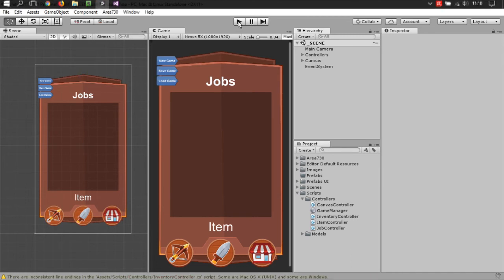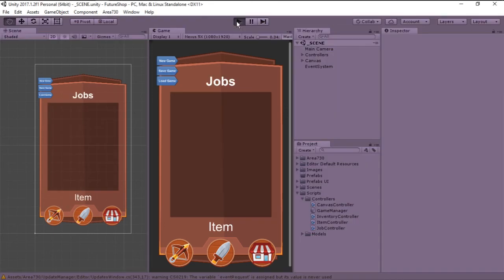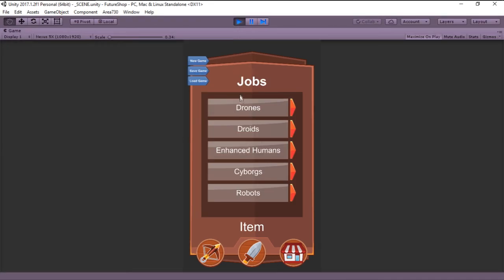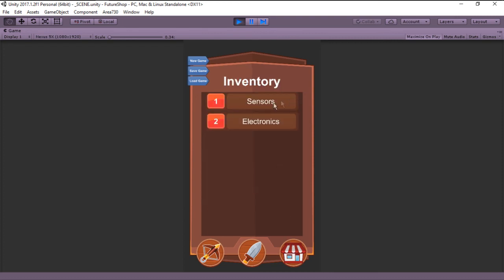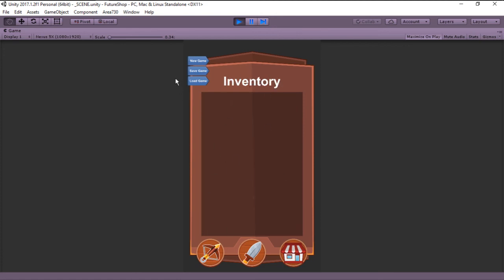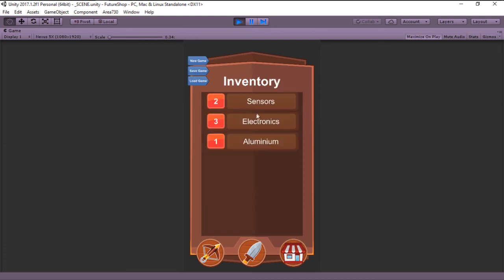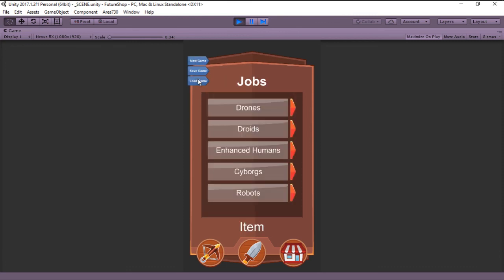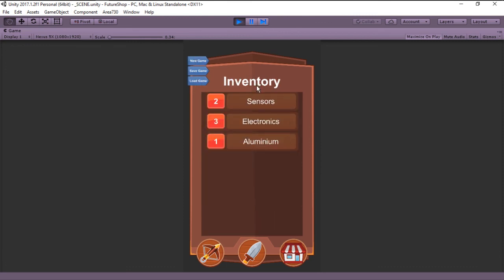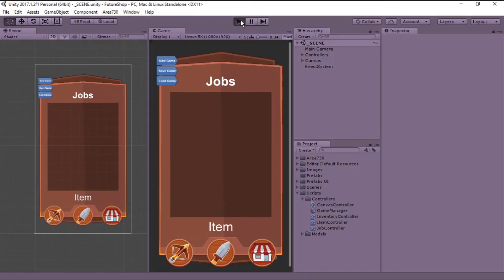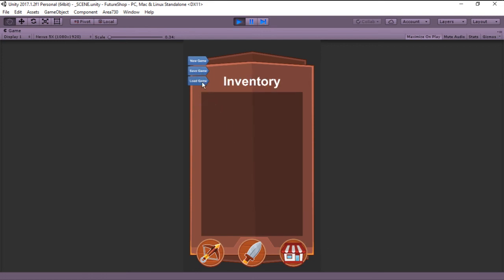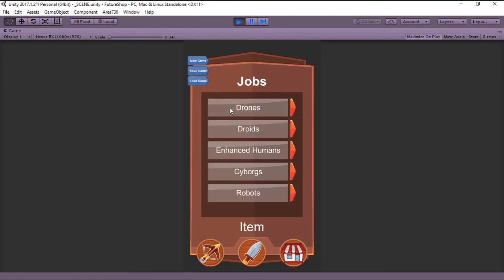With this, if we go back to unity, and we run the game, and we get some items, you can see that we have one sensor and two electronics, let's save the game, let's create a new game, you can see that now we have nothing in the inventory, and let's load the game, and boom, there we go, one sensor and two electronics. Let's get some more items. So, two sensors, three electronics, and one aluminum, let's save the game, and load the game, and it's the same, so let's create a new game, and load it, and there we go, saving and loading, very easy. And with that, we reach the end of the episode, and now we have saving and loading done.